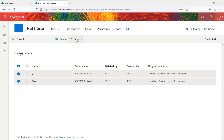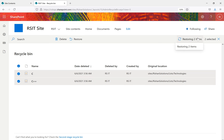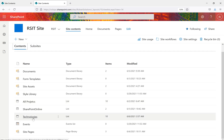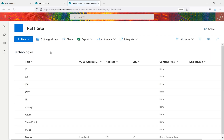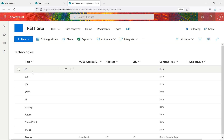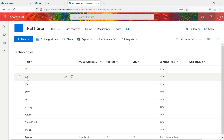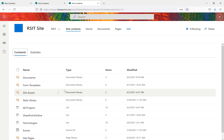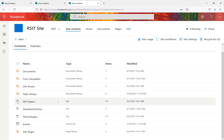Select the deleted items and you can see the Restore option. Select both and click Restore — the two items are restored back to the list. Go to Site Contents, then to Technologies, and you can see both C and C++ items are available again.